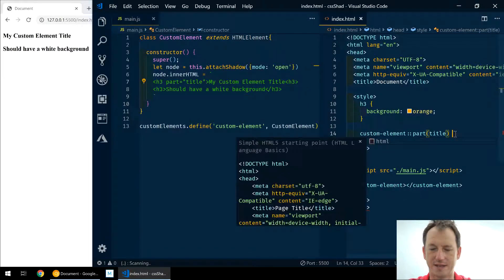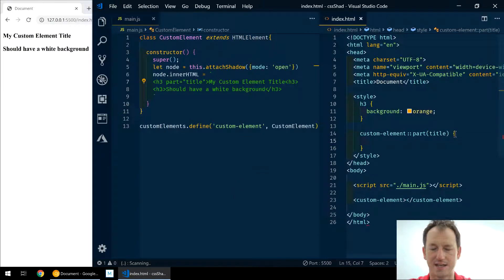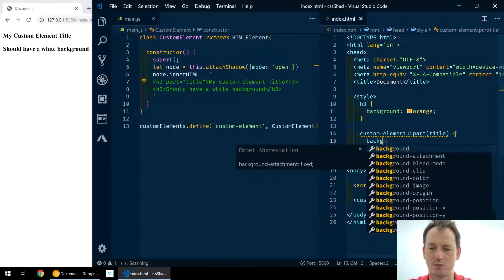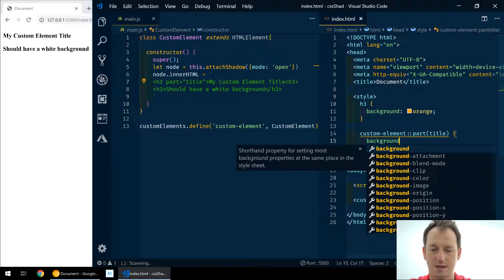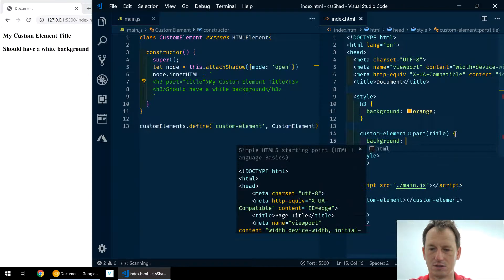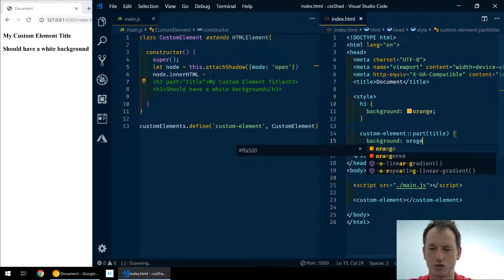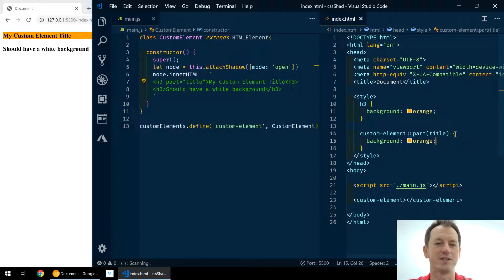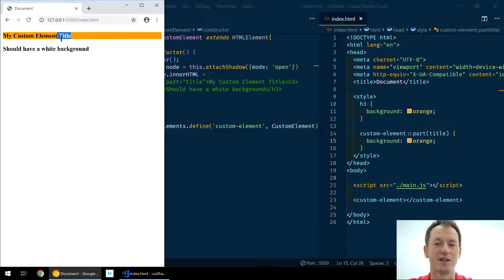But once we've got that, we can then target, let's say, background and orange like so.